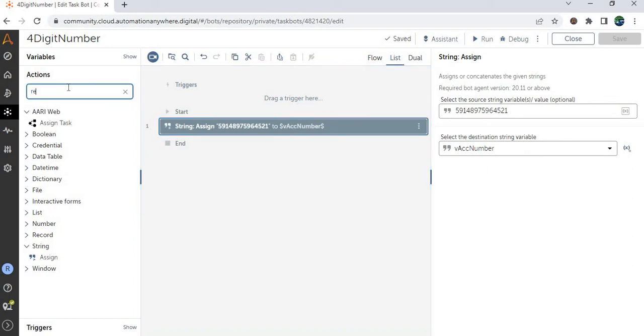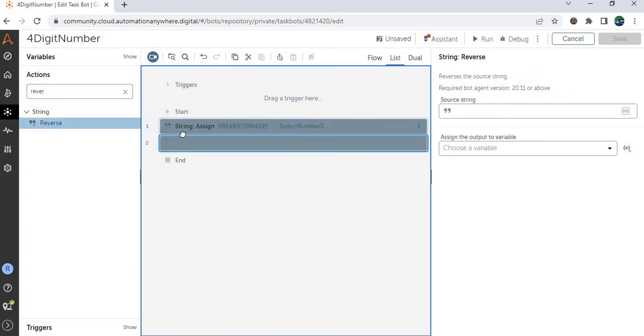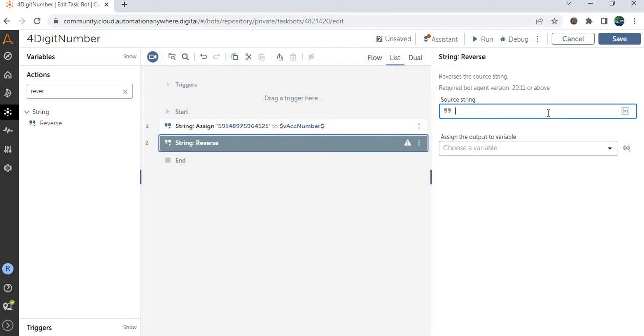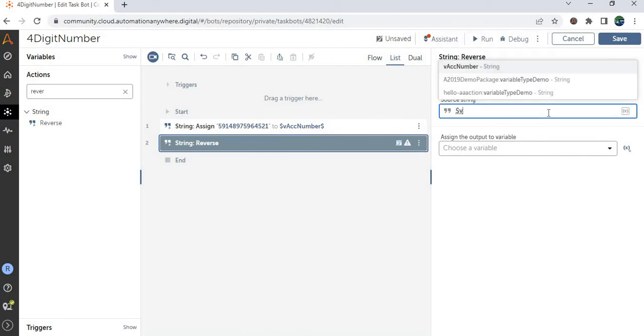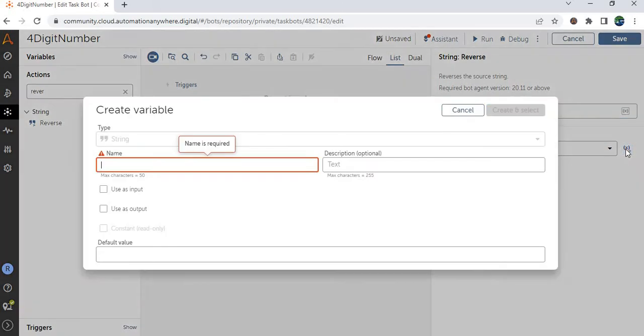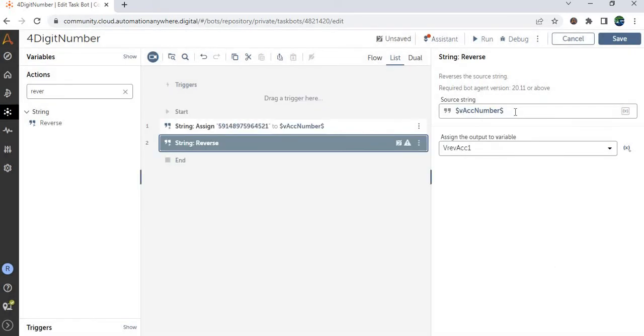Then let's use the reverse action. Let me reverse this entire number. So let me pass the variable VACC number and assign the output to, so let me create one more variable, V reverse ACC. ACC1 let me call this as.